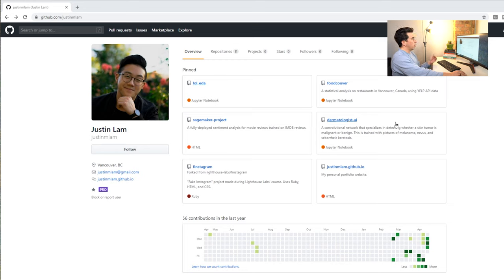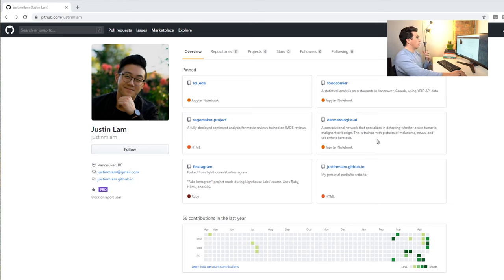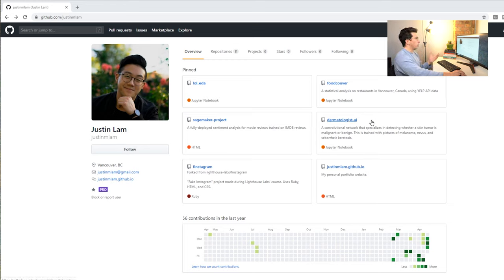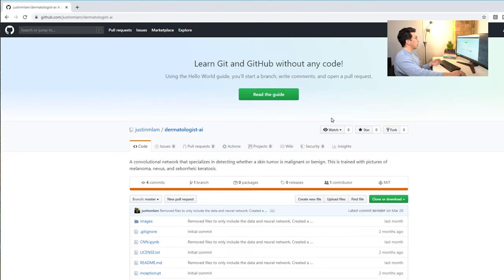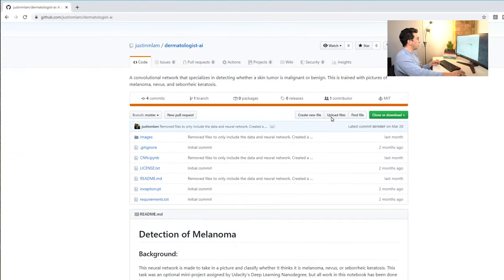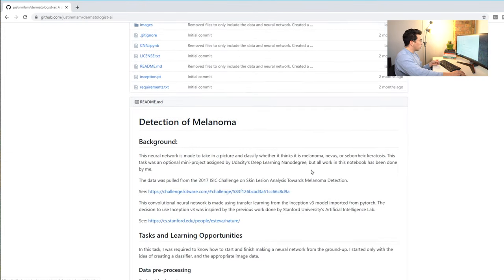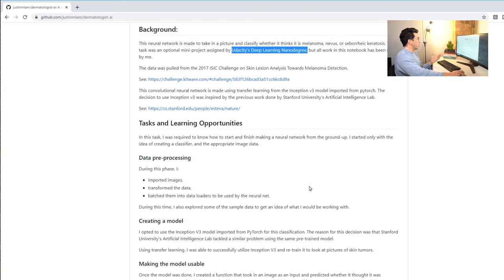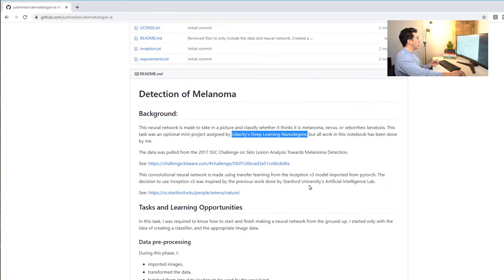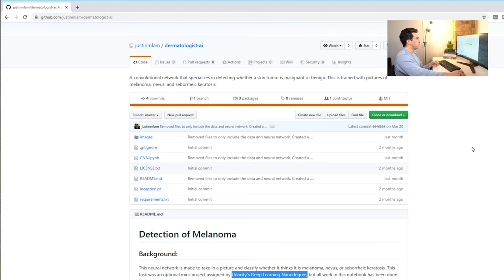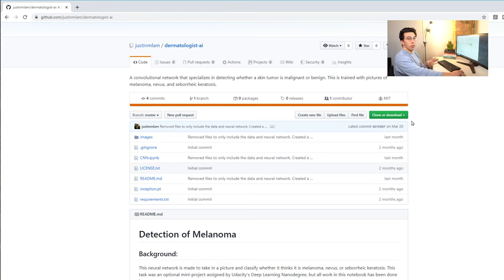He had mentioned to me that he did a couple projects for some of the coursework that he did or through some of the, I believe, nano degrees he did. So let's just really quickly look at one of these. This isn't going to be the focus here, but it looks like it was through Udacity's deep learning nano degree. And I think it's awesome that they have you do projects like this.